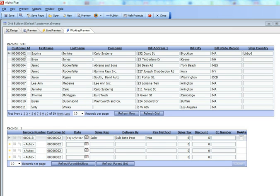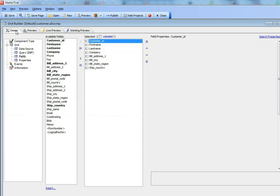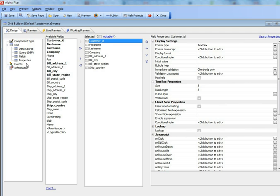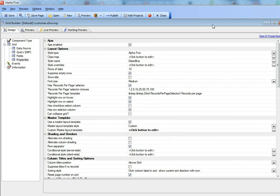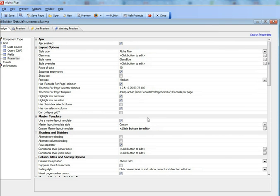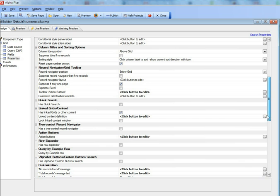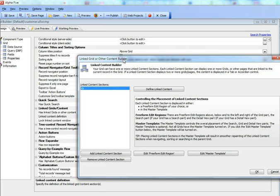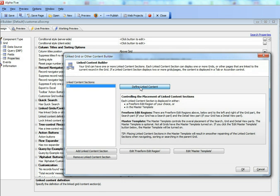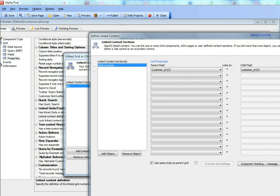You can see that for each row in the customer table we're showing the linked rows in the invoice header table. The way we did that was we went to properties and we defined a linked content definition, and you can see here that the linked content is grid invoices.